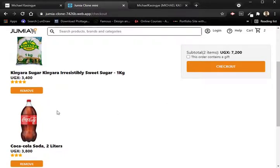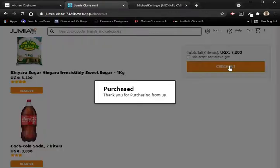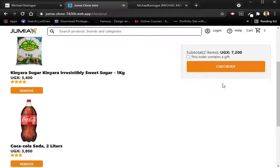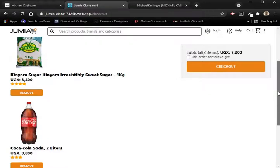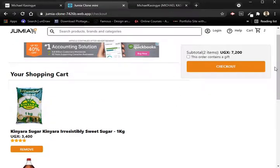As you can see, it keeps removing what I removed while showing the running total over here. The currency I'm using is UGX — that's the currency for Uganda. When you check out, it shows a modal, though in the development of this clone I didn't go further into that. There you have it — a Jumia clone using React.